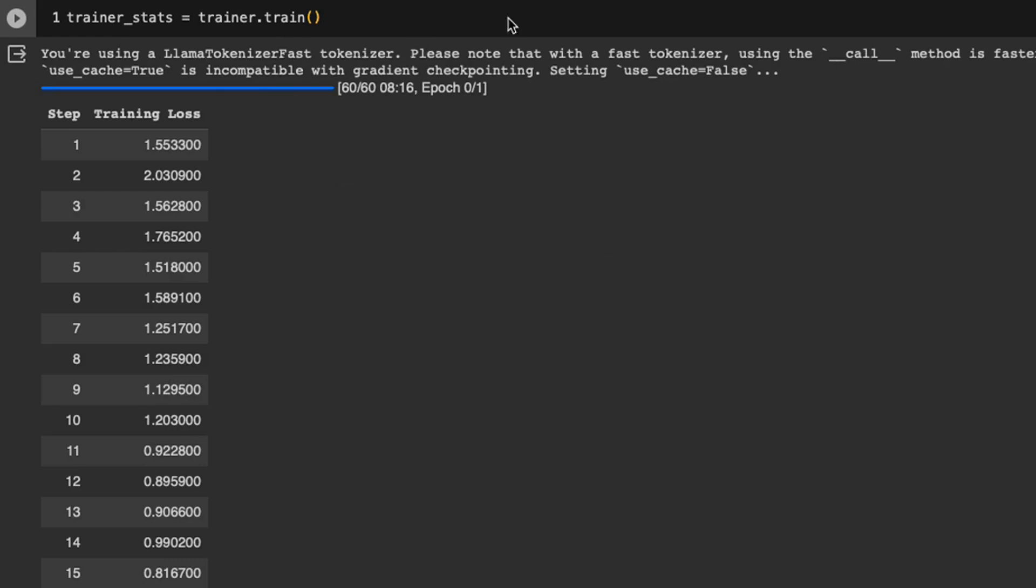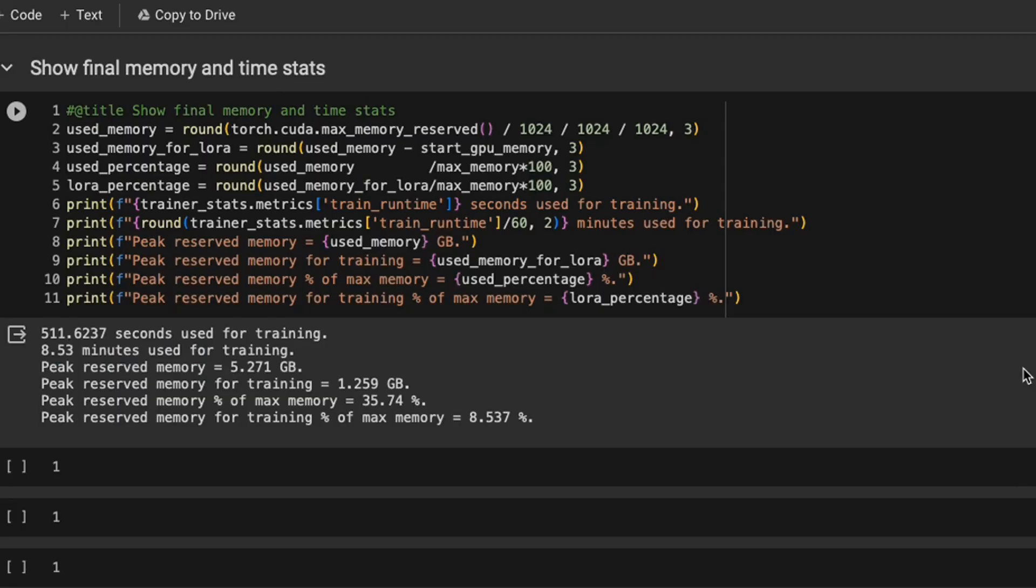For this example, they didn't provide any validation set. This is probably something you want to definitely look at. And now the training is complete. So now let's look at some of the statistics.